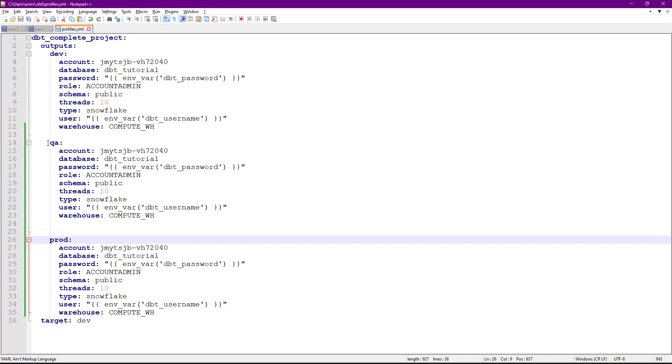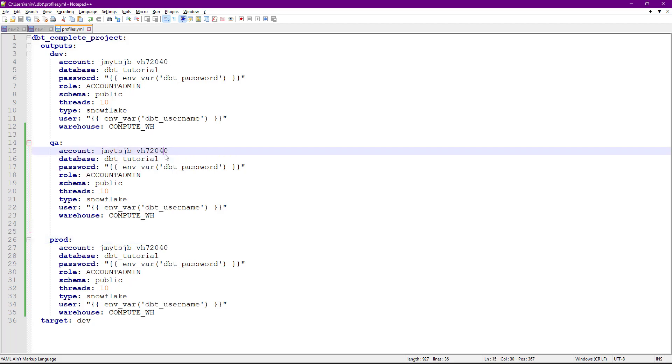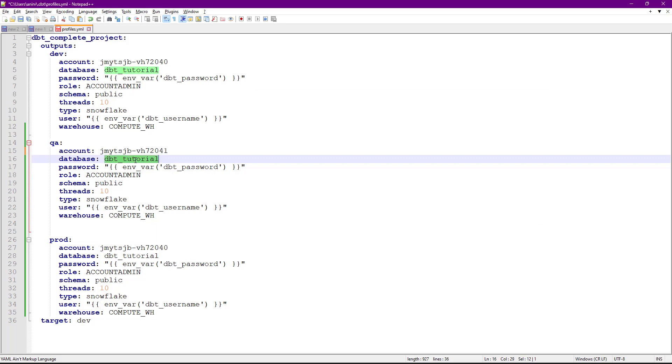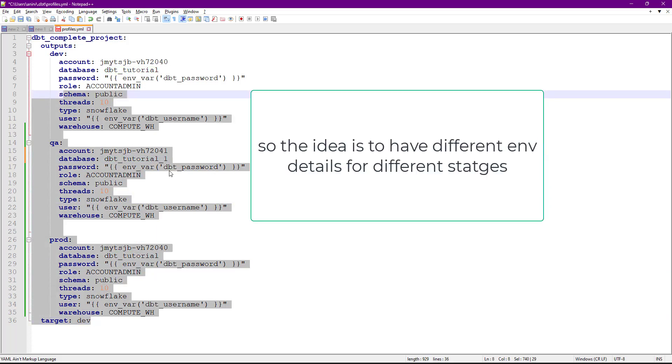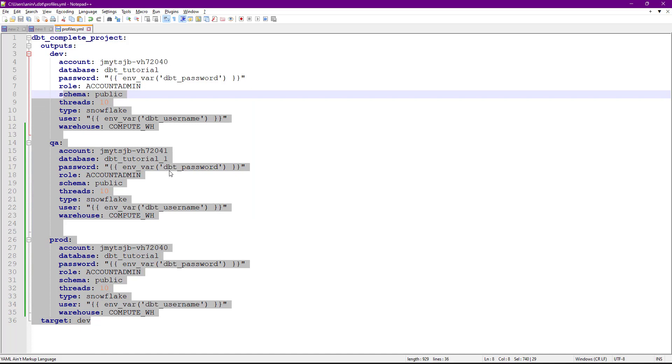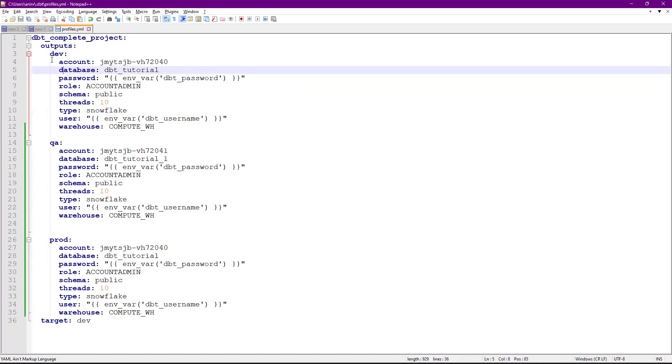You change the account number. Suppose I'm not connecting to database dbt_tutorial. Similarly, you change it for prod as well because all the details for different environments change. This is how you create different environments. If you see toward the end, you have a target.